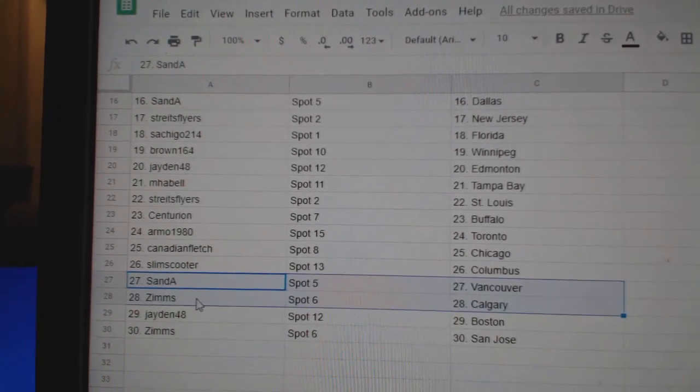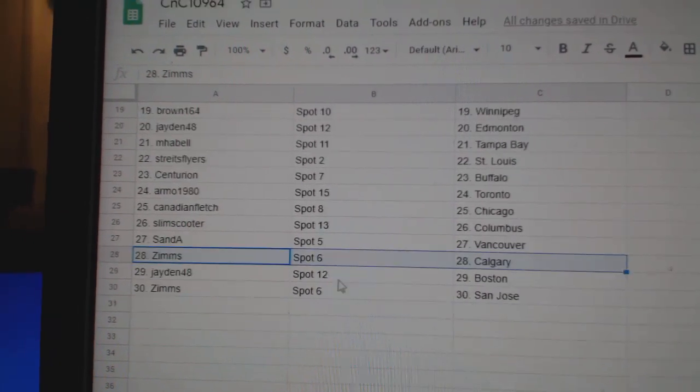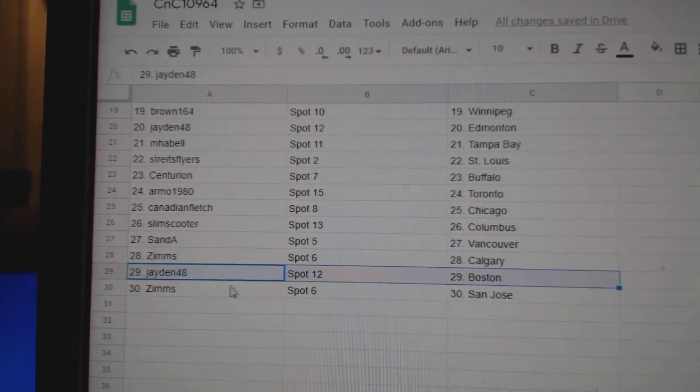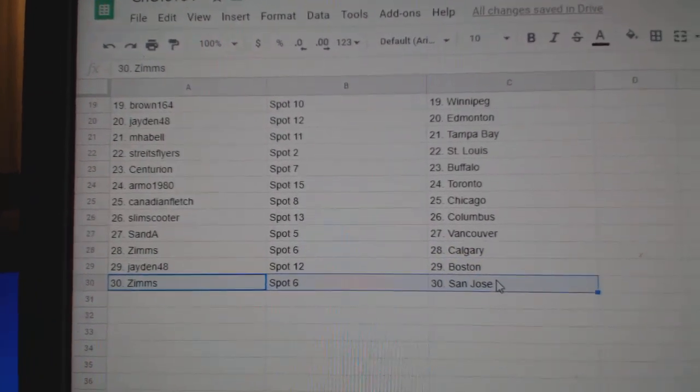Slim's Columbus, San A Vancouver, Zim's Calgary, Jaden Boston, Zim's San Jose.